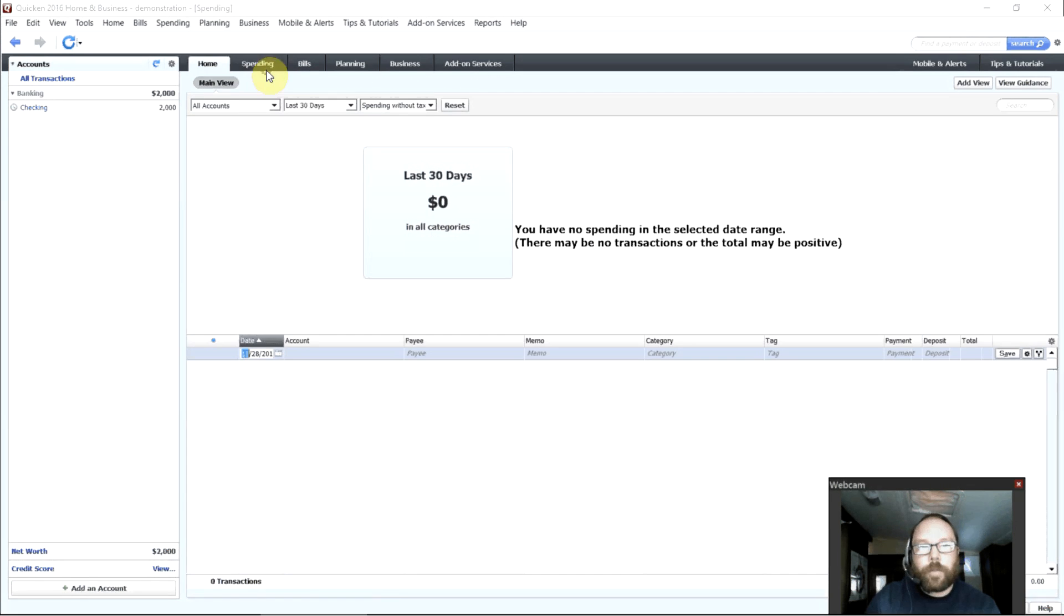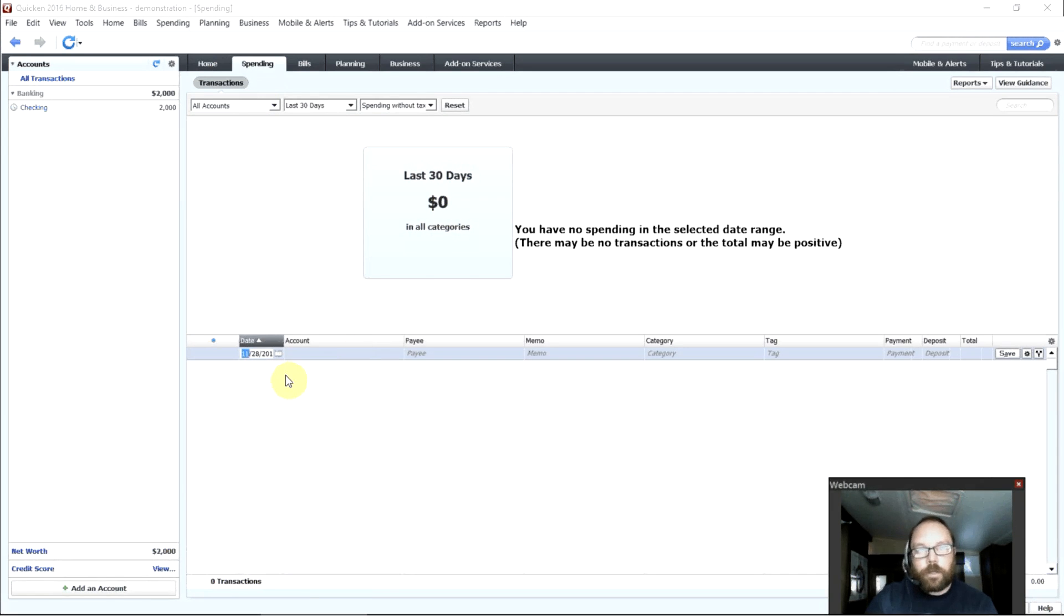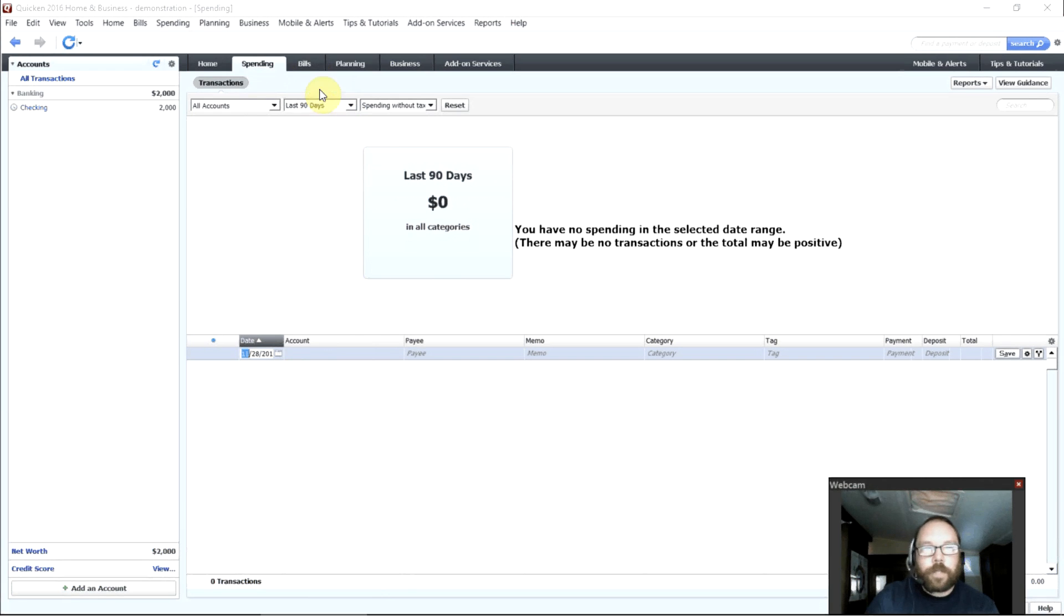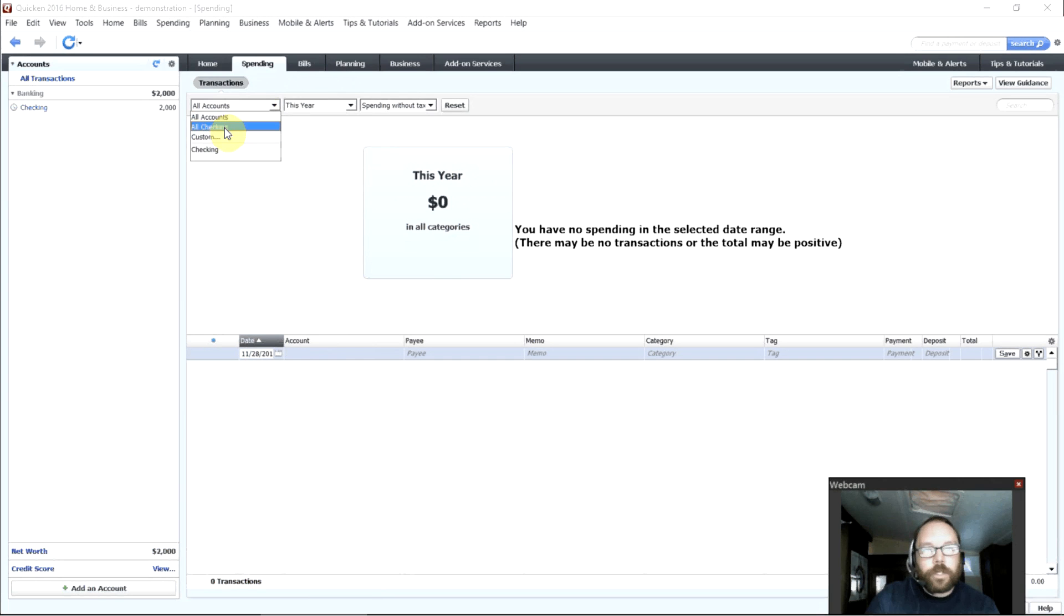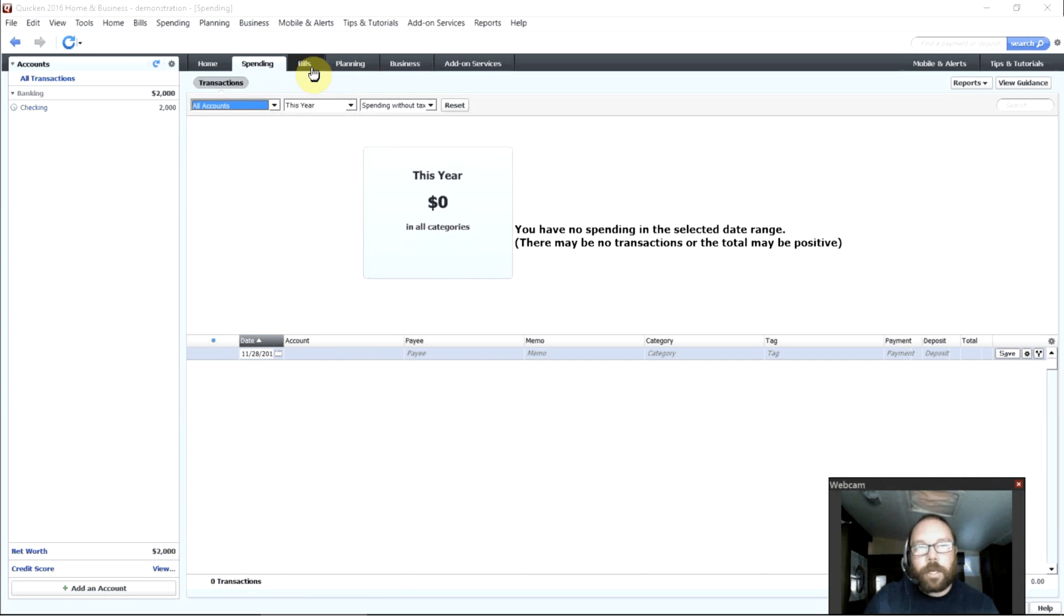The spending tab here will show us what we spent in the last 30 days, and it will show us our account register where all that spending was happening. We can change this to see what we spent in the last 90 days, for example, or this year. We can look at just our checking accounts, we can look at a single account, we can look at savings accounts. We can really break it down to see what's going on here.